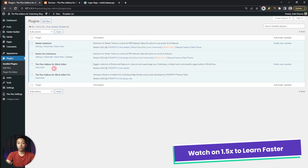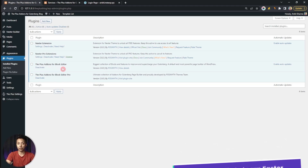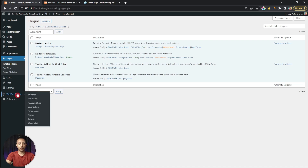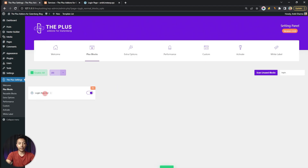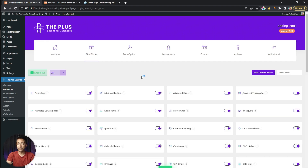The first step is to make sure that we have the latest version of the Plus Add-ons for Gutenberg — both the free and pro versions. After that, go to Plus Settings, then click on Plus Blocks, and search for 'login'. This is the login registration block we are going to use, and it's part of the pro plan, so make sure you have the pro version installed and activated. Then turn on this block and click Save.